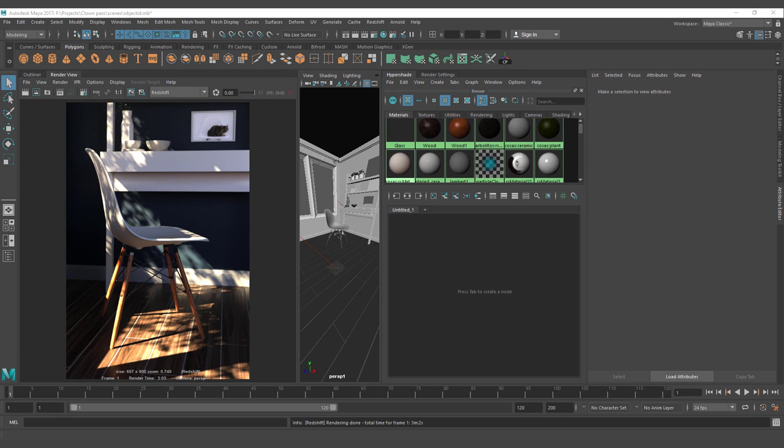Hello guys, this is Jesus Fernandez with a new tutorial on how to create the clown pass with Redshift and Maya. This is not a native pass for Redshift or a native AOV, so we will need to do a different workflow to create this one.